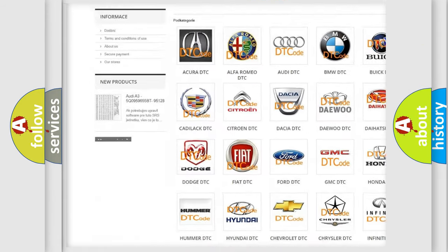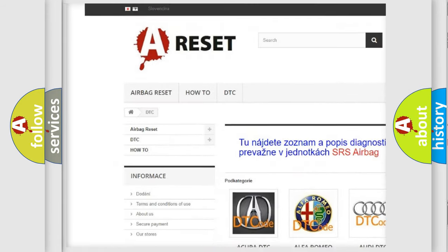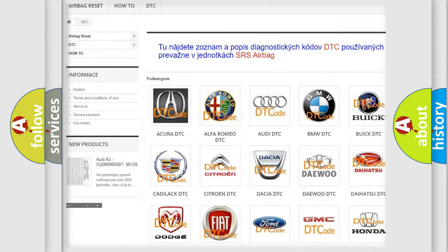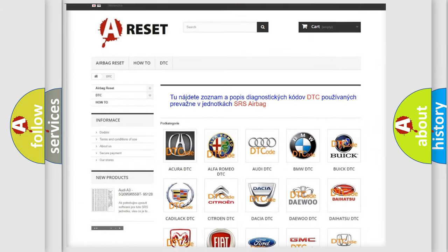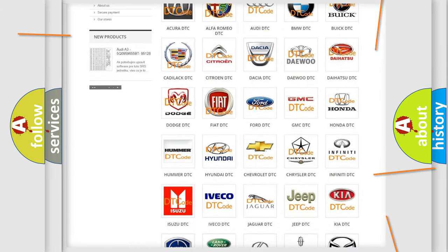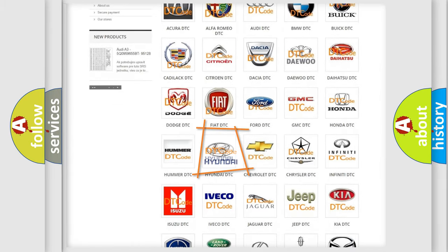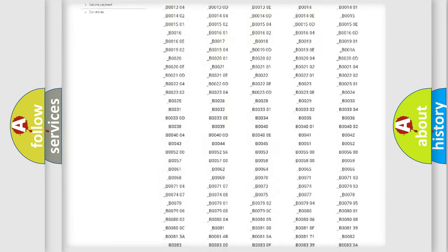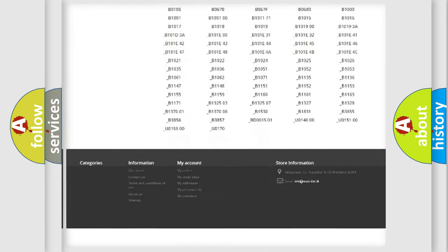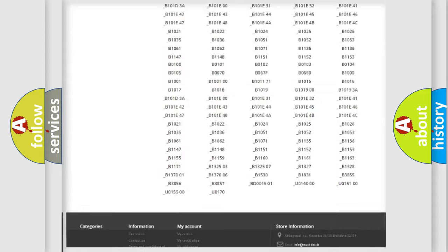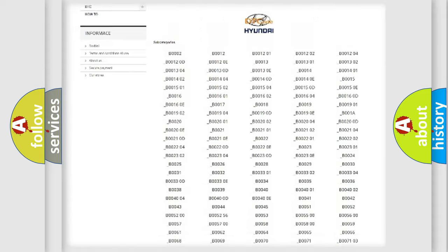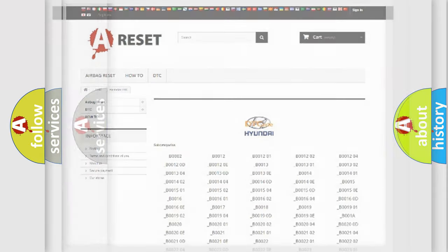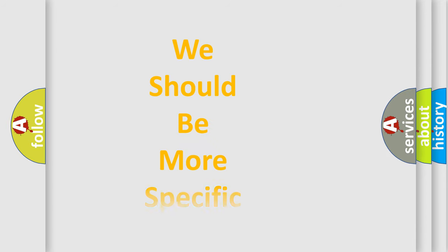Our website airbagreset.sk produces useful videos for you. You do not have to go through the OBD2 protocol anymore to know how to troubleshoot any car breakdown. You will find all the diagnostic codes that can be diagnosed in Hyundai vehicles, and also many other useful things.